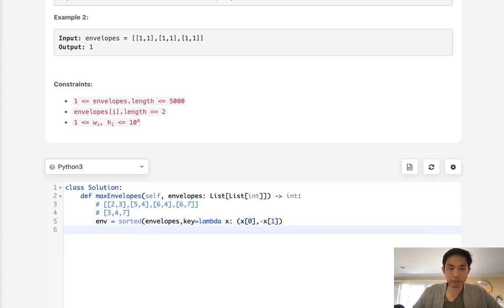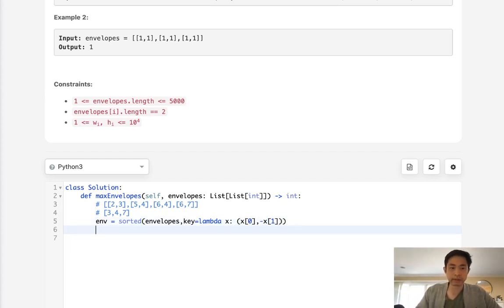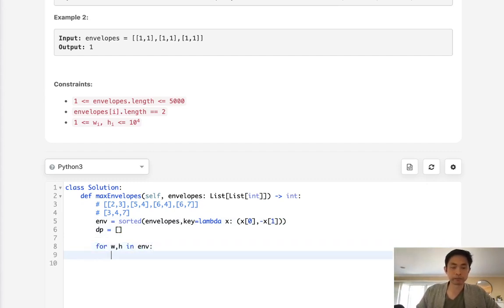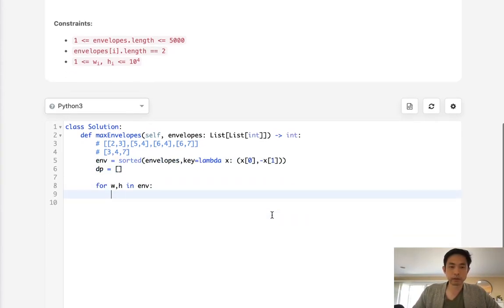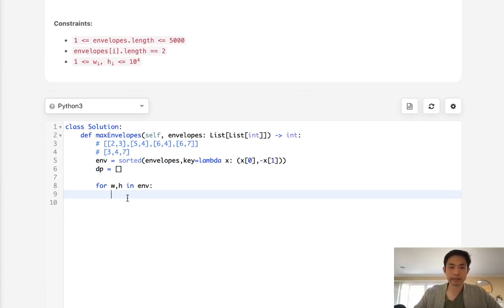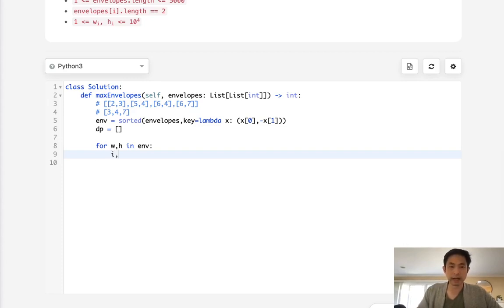Okay, so now that we've sorted it, we're going to create our DP array. And we're going to look through our width and height in envelope. So the first thing we want to check to see is what index number on our DP is this height less than or equal to. So we can do that by initializing our i and n, which we start with 0.